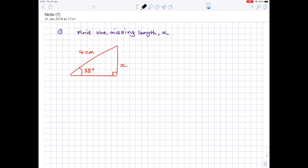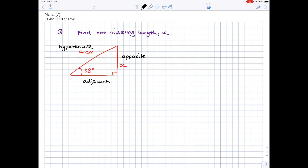In order to use trigonometry to work out unknown lengths, we need to label the various sides of the triangle. You'll always be given an angle and a length and need to find something out. We call the side closest to the angle the adjacent side, because adjacent means next to. The hypotenuse is always the longest length of the triangle and always opposite the right angle. The one left over is the opposite.